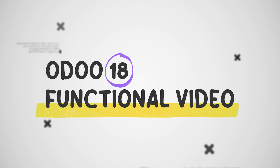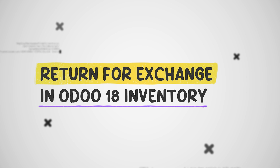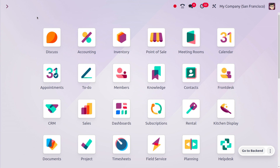Hey everyone, welcome back to new content of Cybrosis. In today's video, we will discuss Return for Exchange in Odoo 18. This is a process where a customer returns a product to a company and receives a different product in exchange. This feature is typically found in inventory management modules and allows for seamless handling of product exchange.